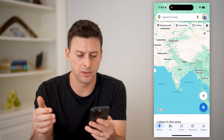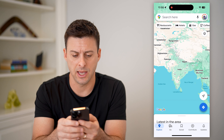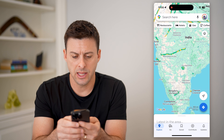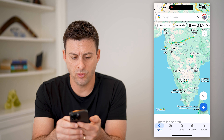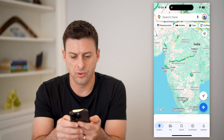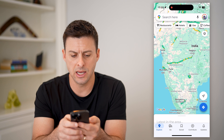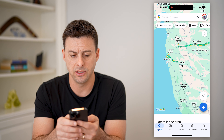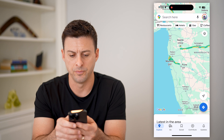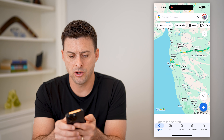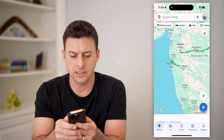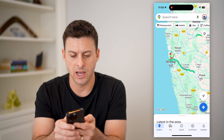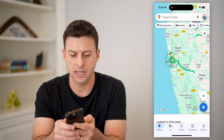Let's open up the Google Maps app and navigate to where we want to check that train status. Let's say we are going in India from Mumbai to Pune.